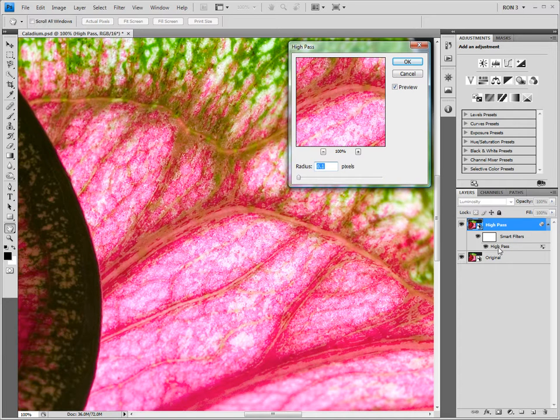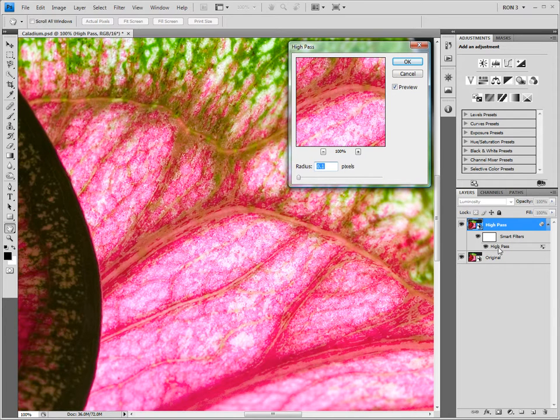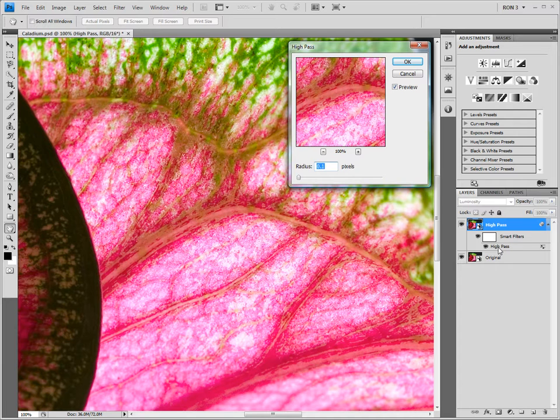Second, we should understand what the Overlay blend mode does. The Overlay blend mode darkens the dark tones and lightens the light tones. In other words, the Overlay blend mode will make the dark sides of the edge detail darker and the light sides of the edge detail lighter. Thus, the Overlay blend mode increases the contrast of the edges. And that's what sharpening is all about.